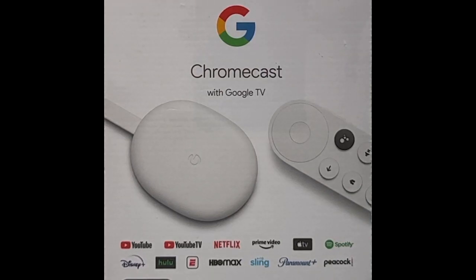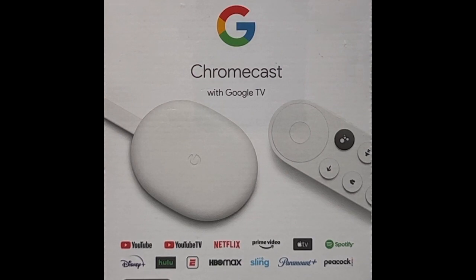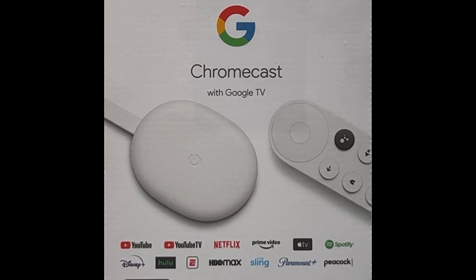Hi everybody and welcome to my channel. Today we're going to take a look at the Google Chromecast 4K. We're going to open it up, see what's inside, then hook it up and see what it's all about. Stay tuned.